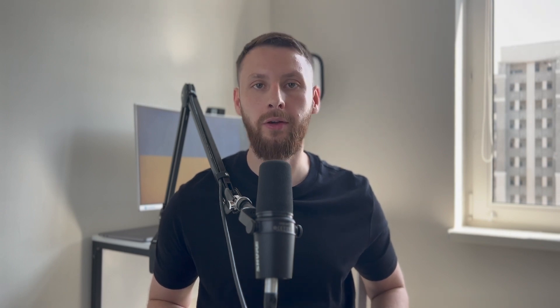It's important to note that JWTs are not meant to hide data, but rather to ensure its integrity and authenticity. The information in the payload can be decoded by anyone who has access to the token — therefore, sensitive information must not be included. The structure of JWT consists of three parts: the header, the payload, and the signature.